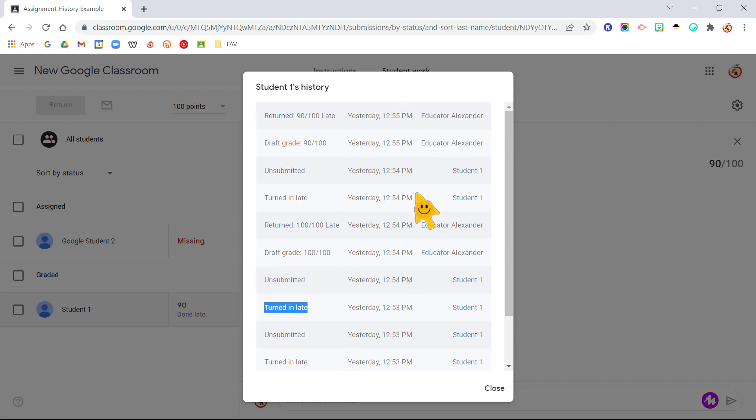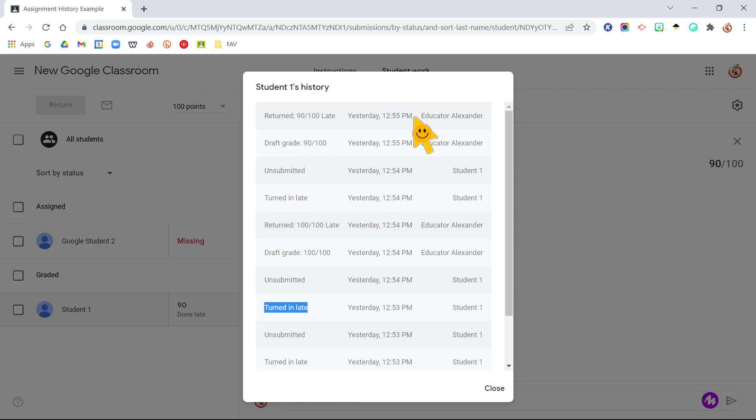So really helpful, especially since students can unsubmit assignments now even after you give it back to them or after the due date. This can help you especially if a student, let's say you gave them the grade back, and then they go and change the assignment and turn it back in.